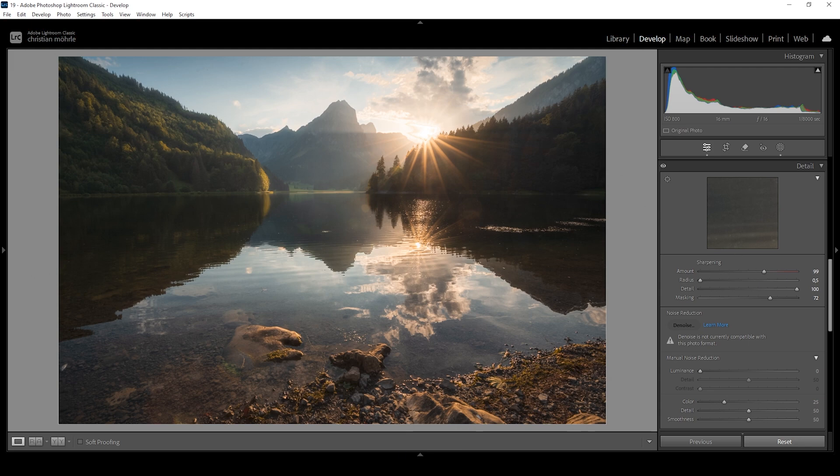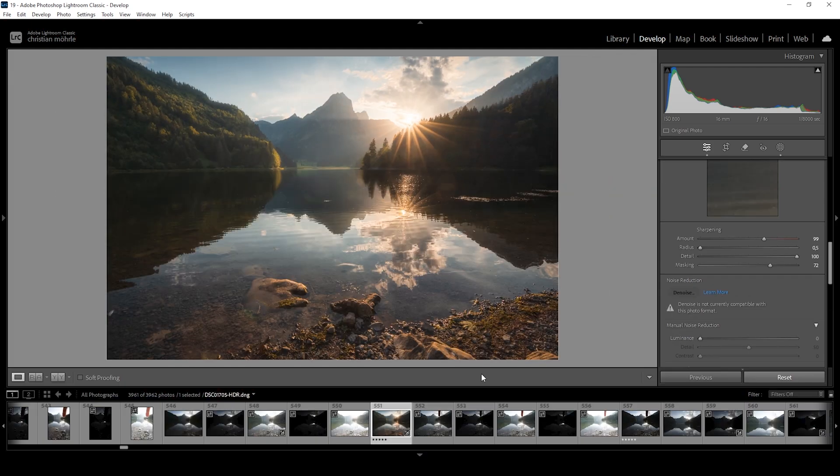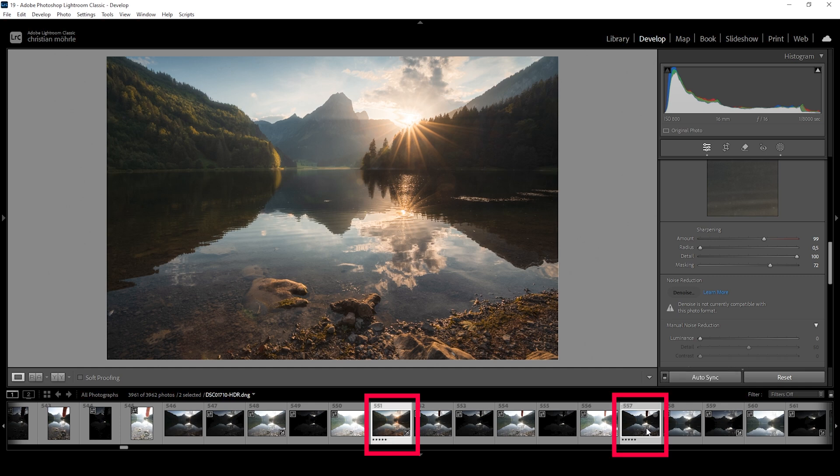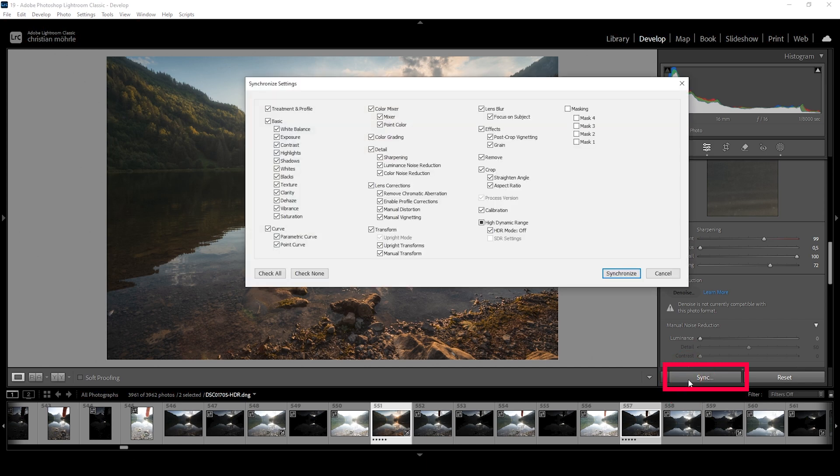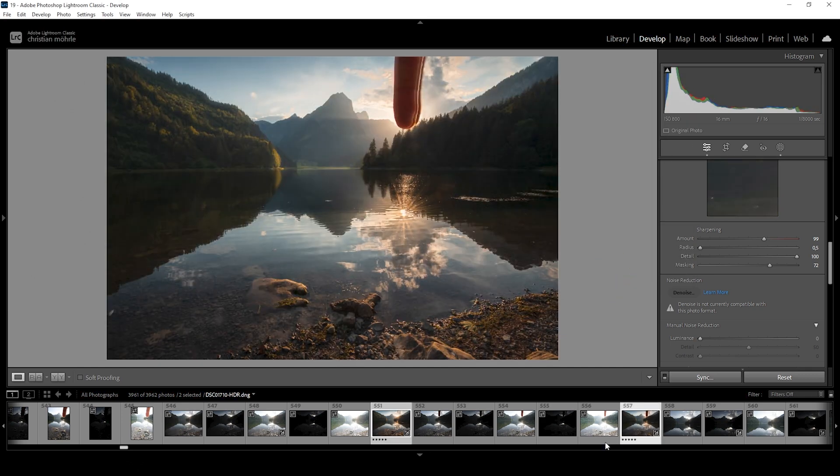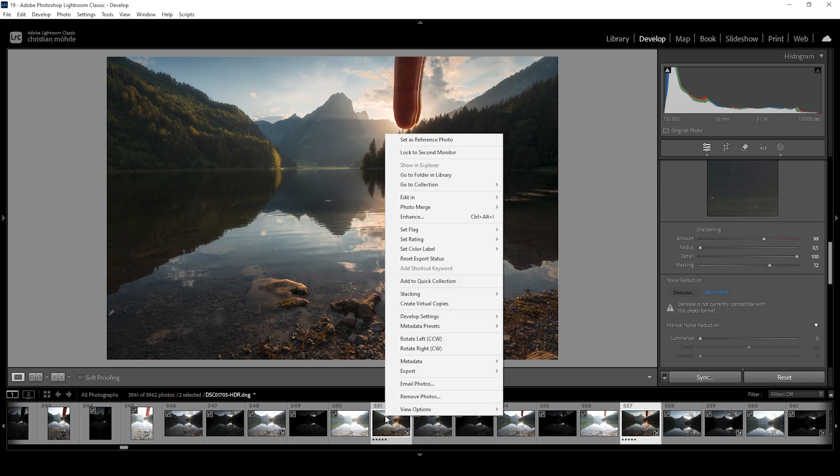Now we need to synchronize these settings with the second image. So you can see I have my base image selected. I'm going to hold down the Ctrl key. Click on the second image with my finger blocking the sun. Then we want to hit synchronize. Make sure to check all including the masks right here and then hit synchronize. And with those two images having the same settings applied, we can now switch over to Photoshop.